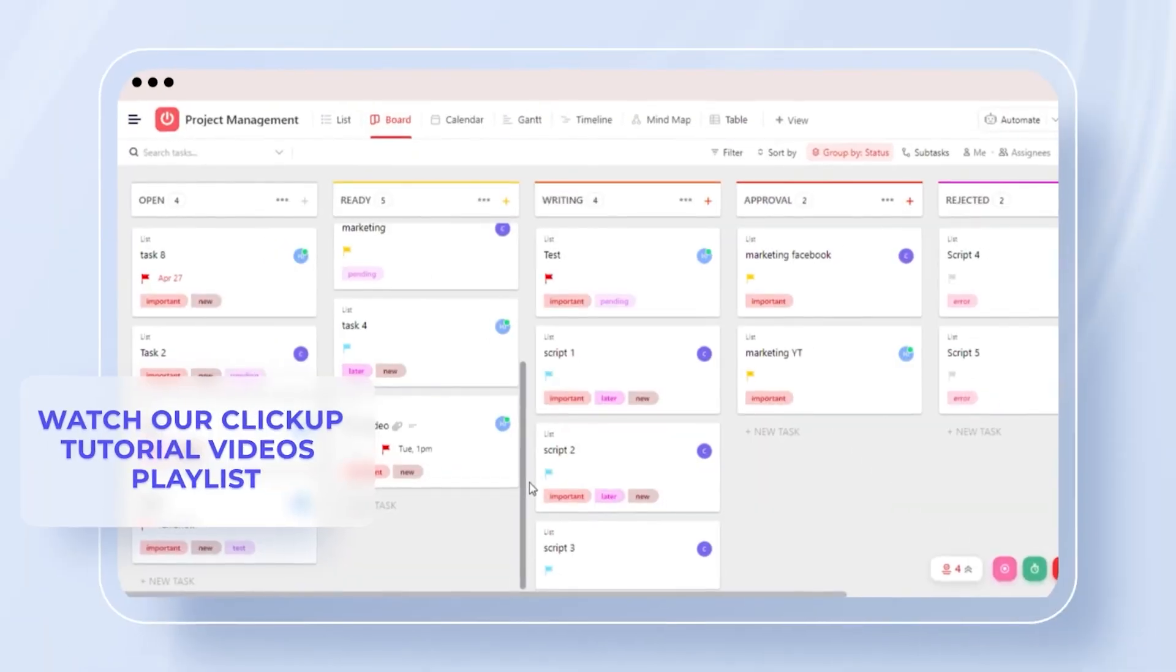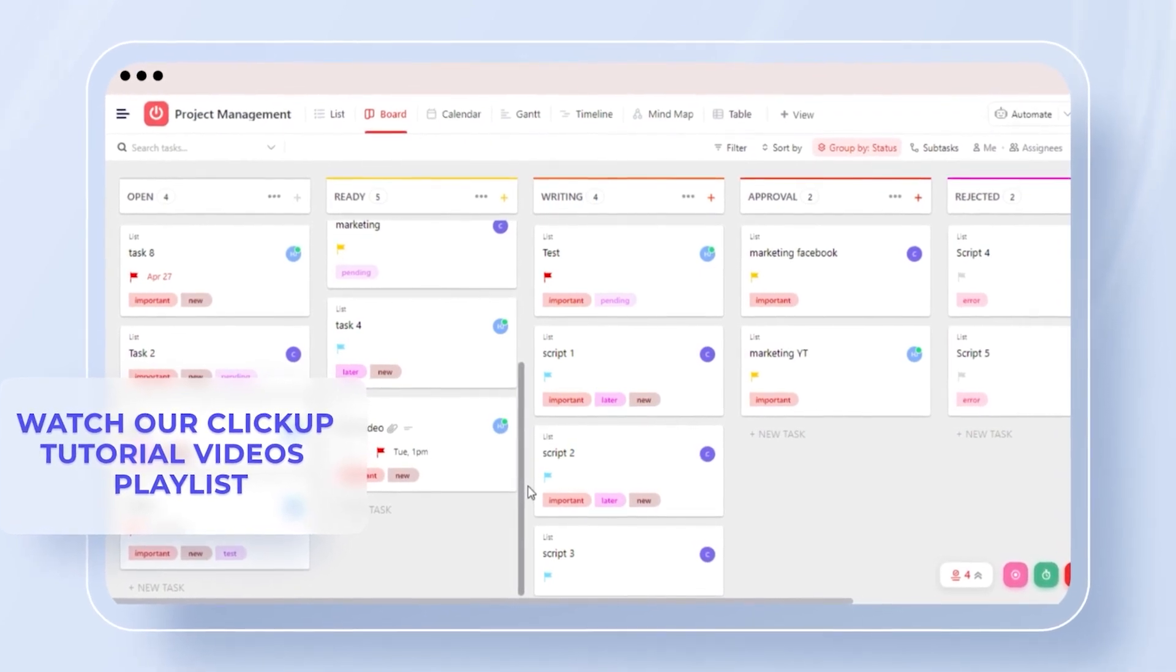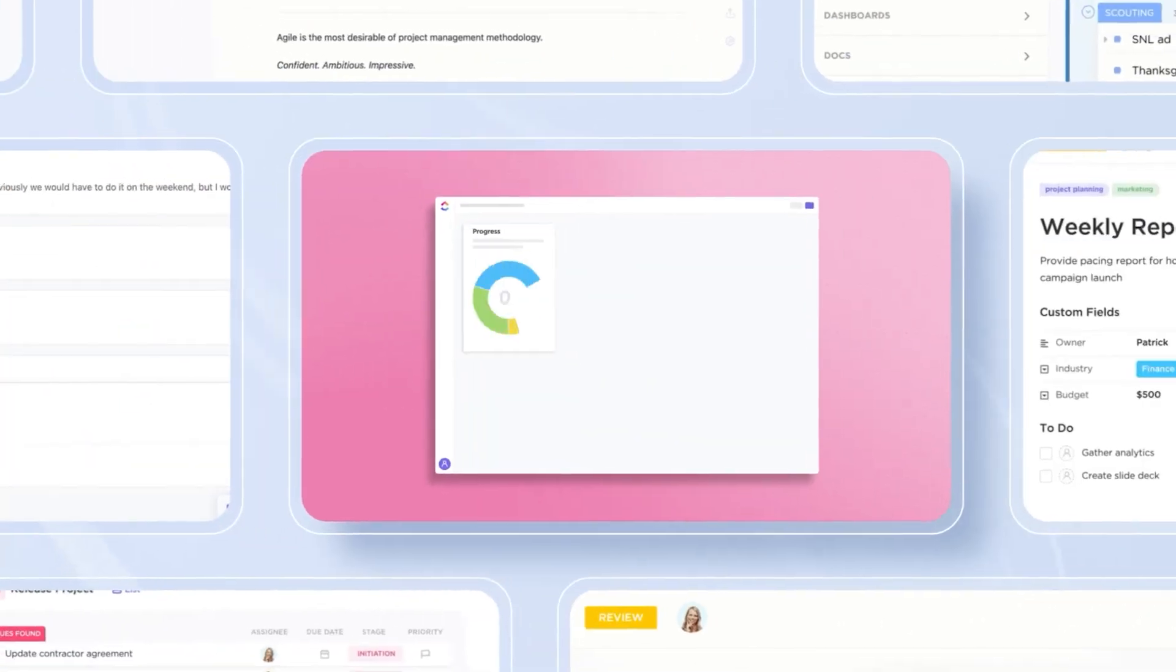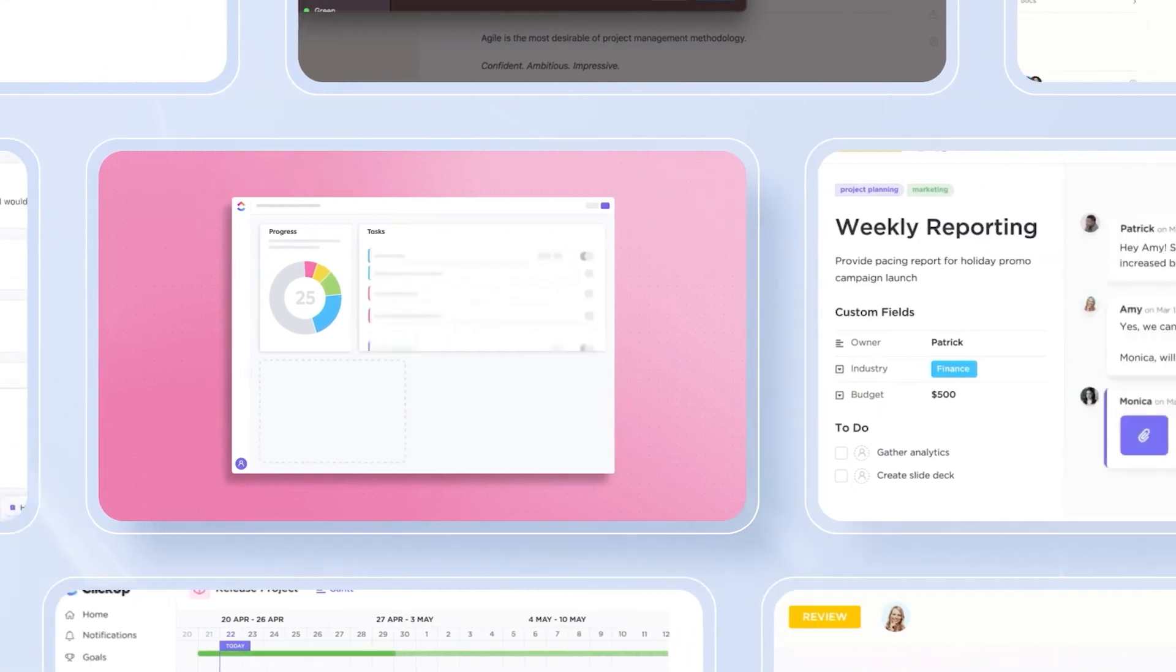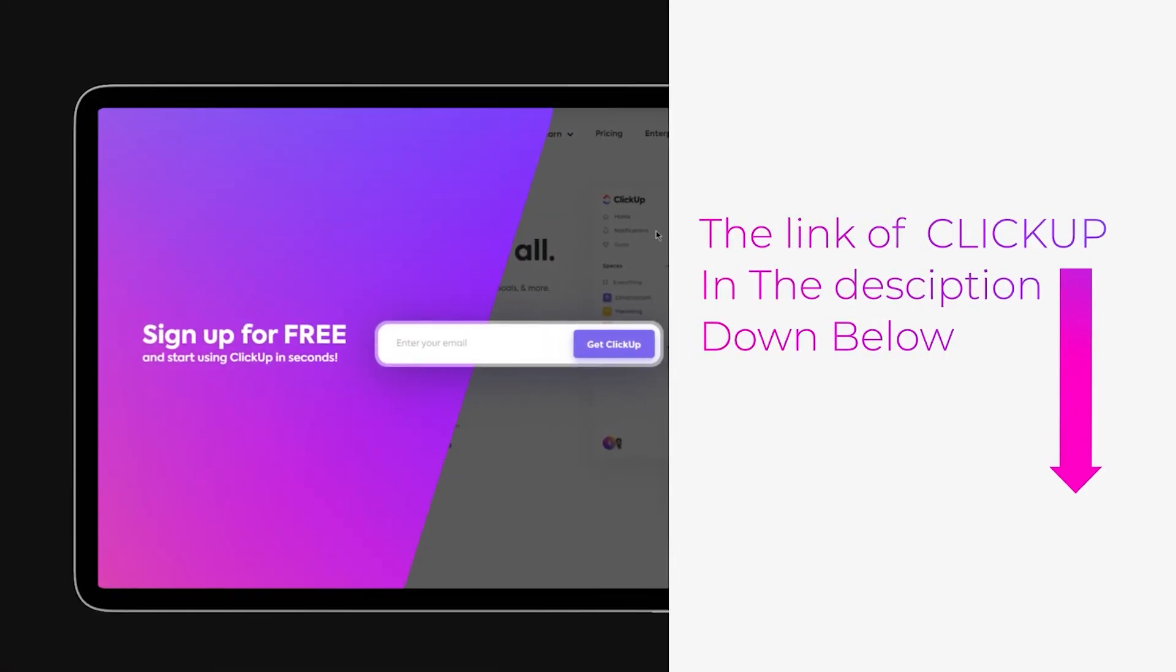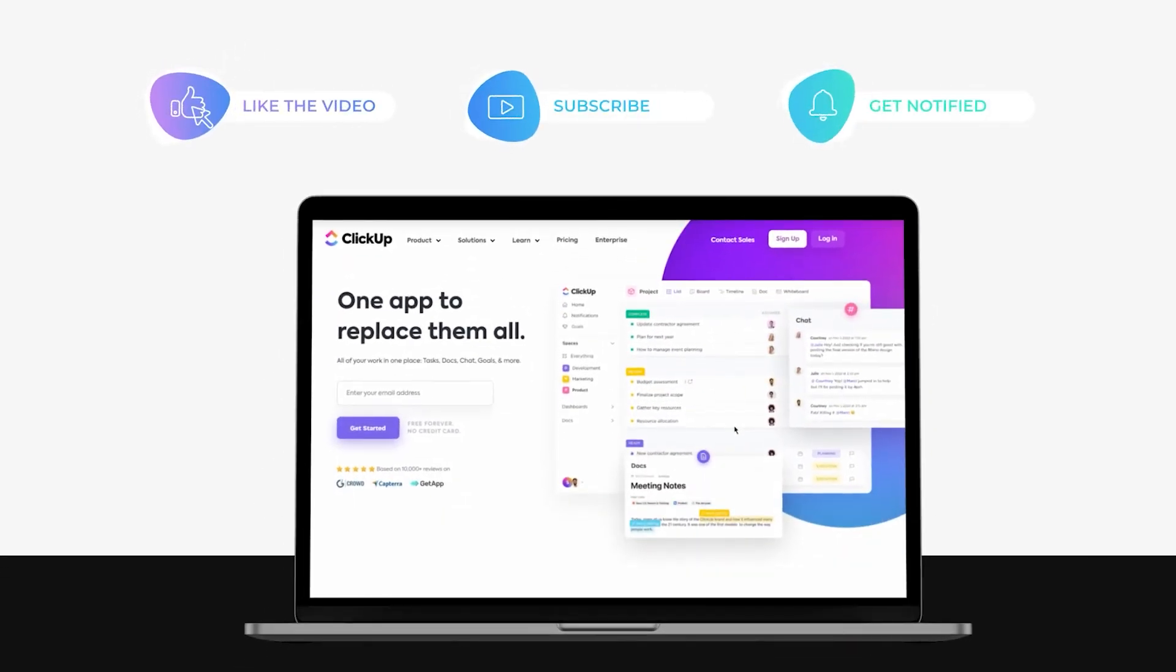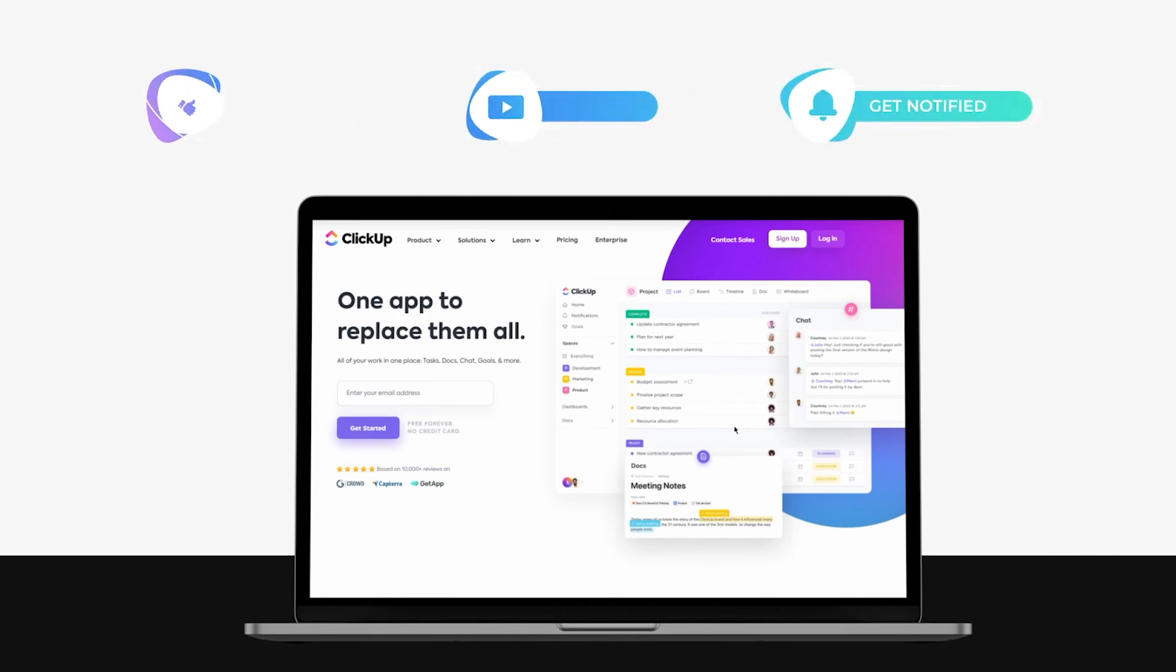So yeah, guys, I hope that I was a big help. And now you know the basic of ClickUp, different features that we get, and how to use them. The link for ClickUp is given in the description down below. You can go ahead and check it out right now. And don't forget to give this video a big thumbs up, leave a comment, turn on bell notification, and subscribe to the YouTube channel.